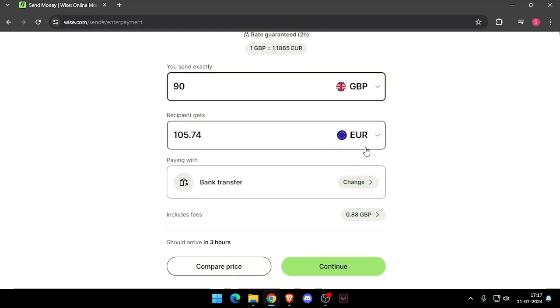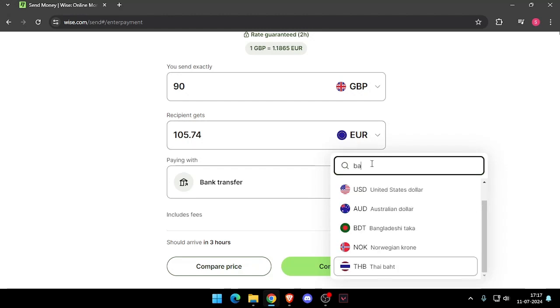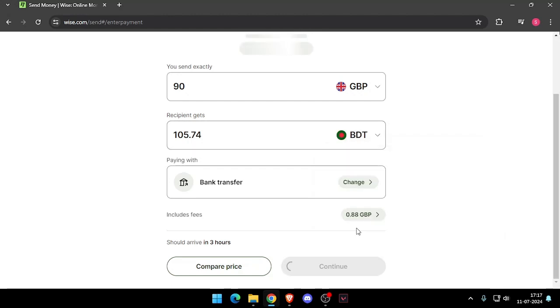Then you have to change the currency of the recipient to Bangladeshi taka.